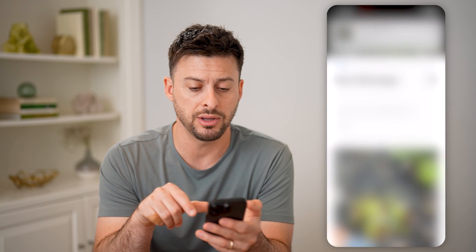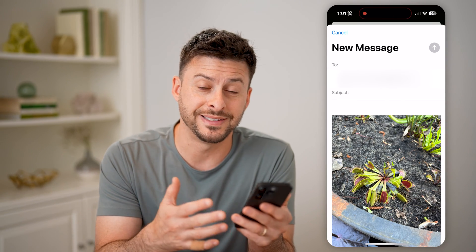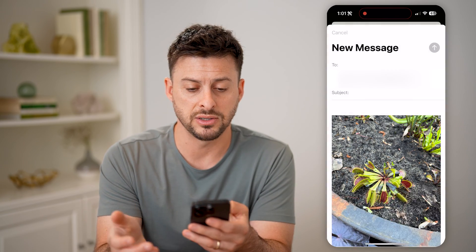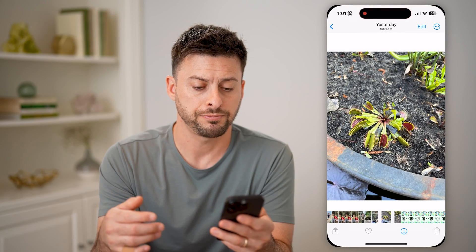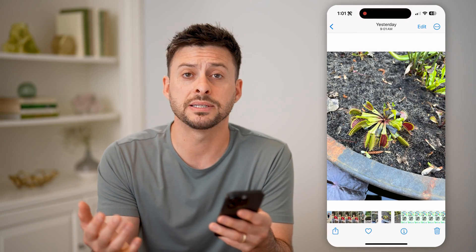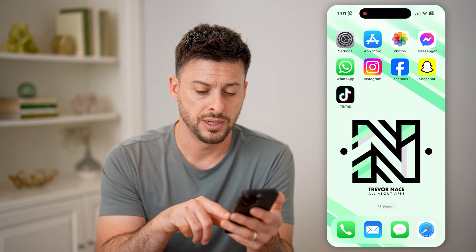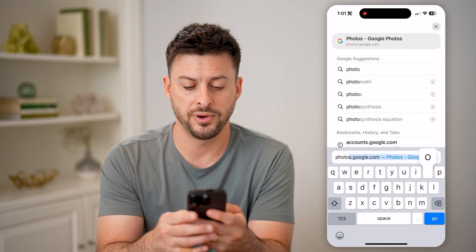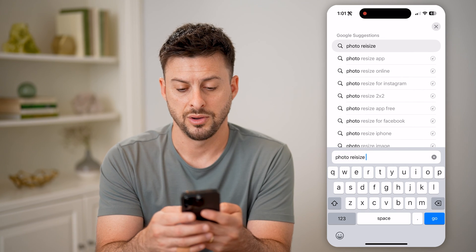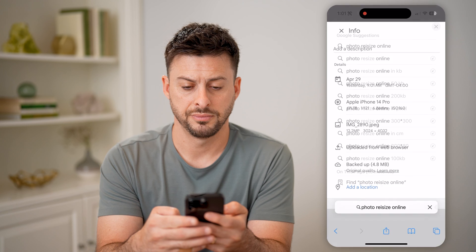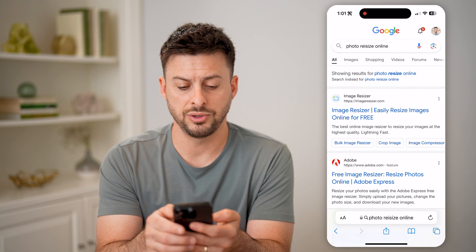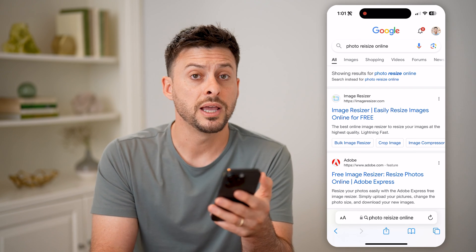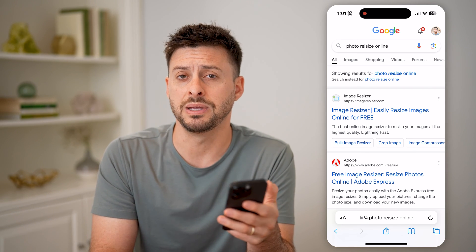So you could tap on email here, and it will go through the process of sizing it accordingly for an email. Same thing if you're saving it to files or anything like that. Now the last option is to use a website to resize it. You can open up a web browser and type in 'photo resize online,' then go to any of those options and compress them to make them smaller if you don't necessarily need them to be that big.